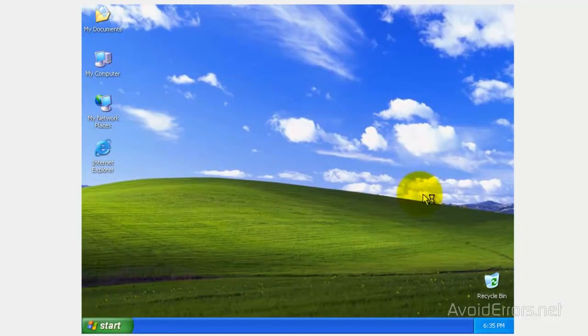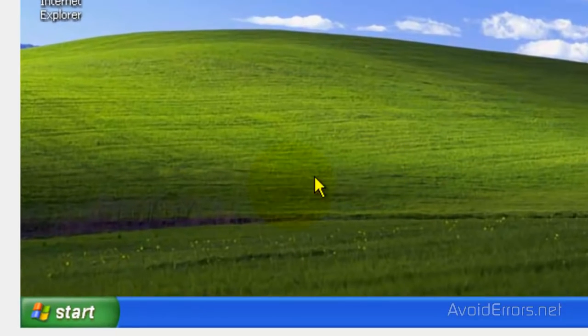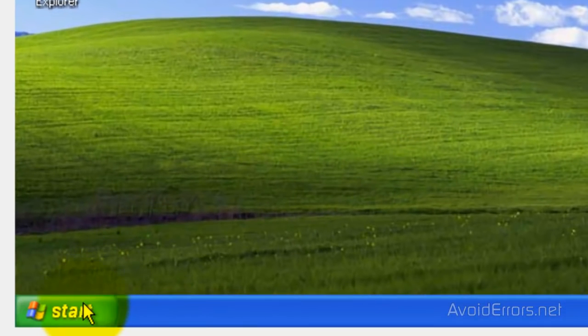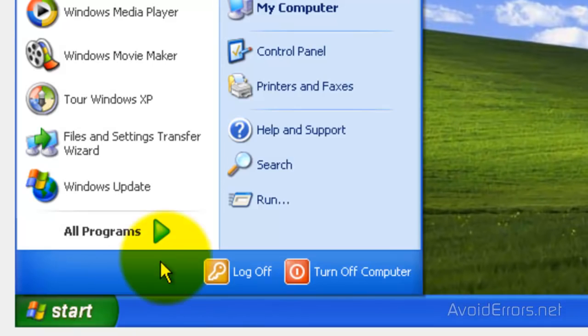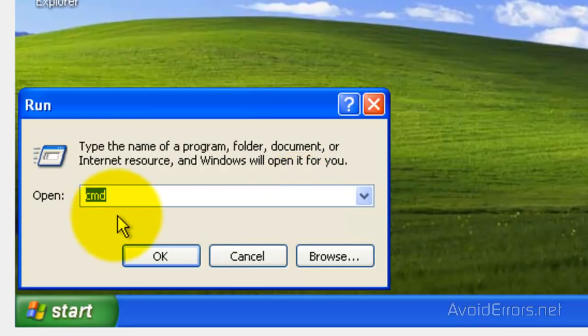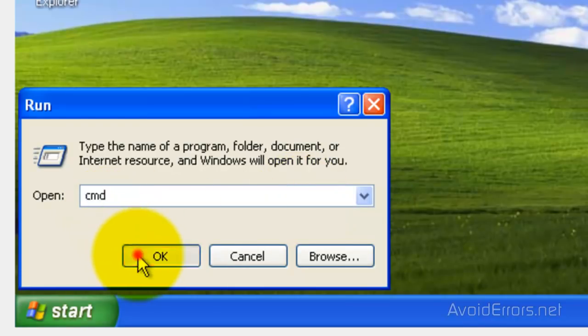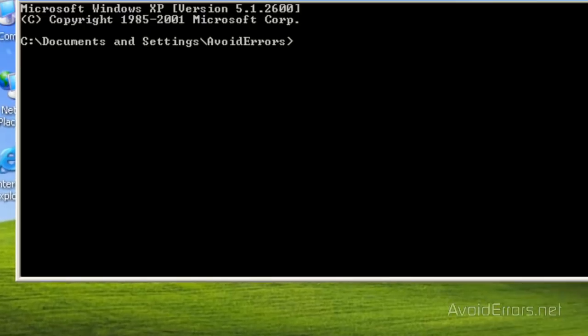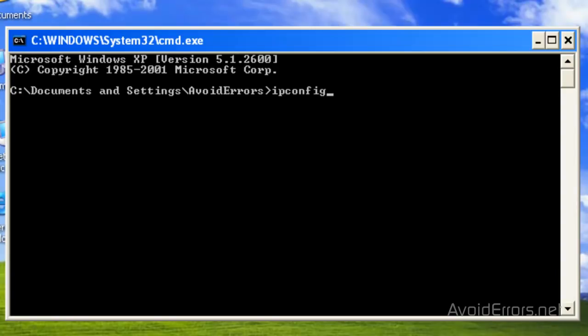Once you log in, click on Start, Run, CMD, OK, then type ipconfig and press Enter. Now you have your IP address - it's a 192.x address instead of the 10.0 address.